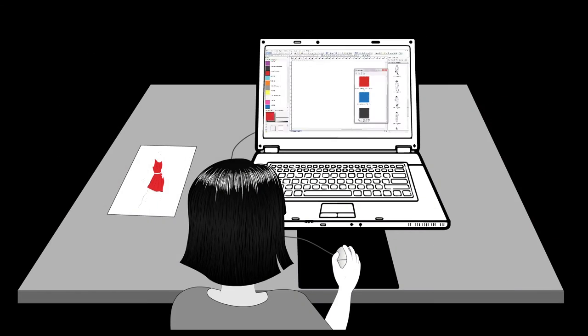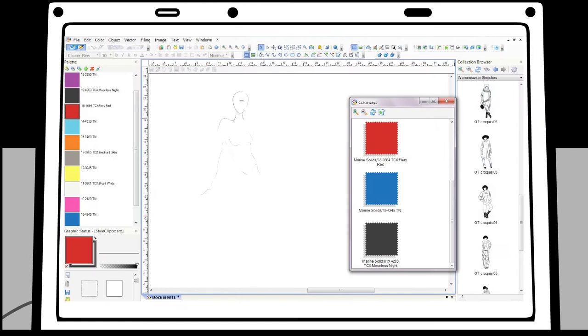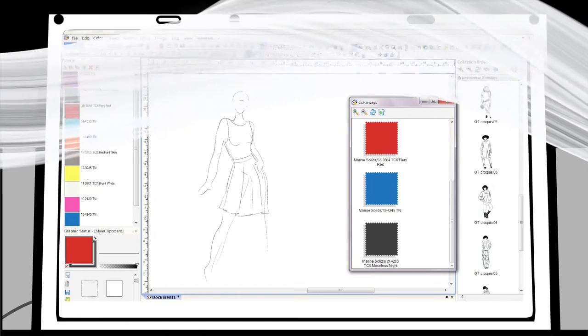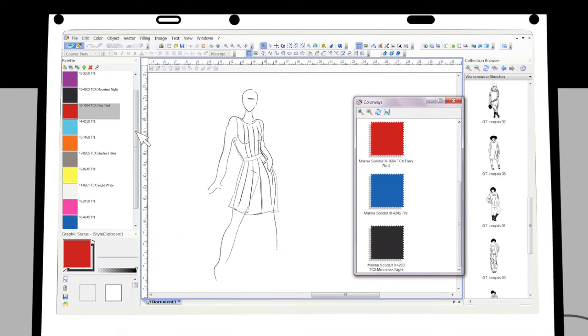Our story begins in the design room where a talented designer creates a new dress, one just full of lots and lots of lovely pleats.